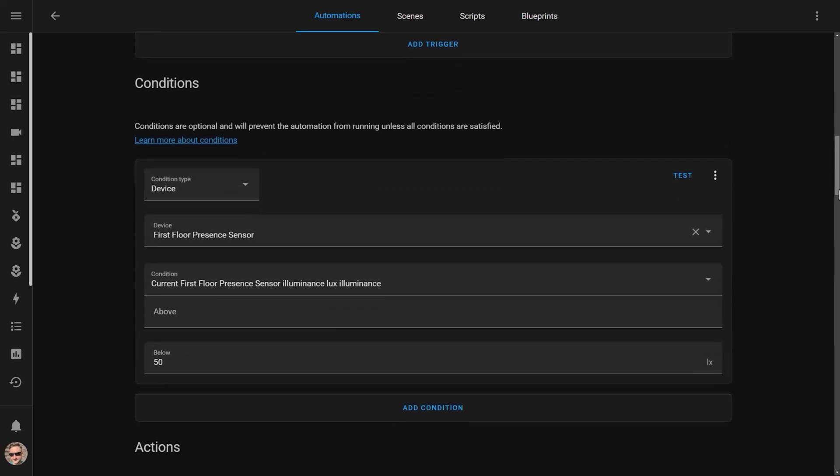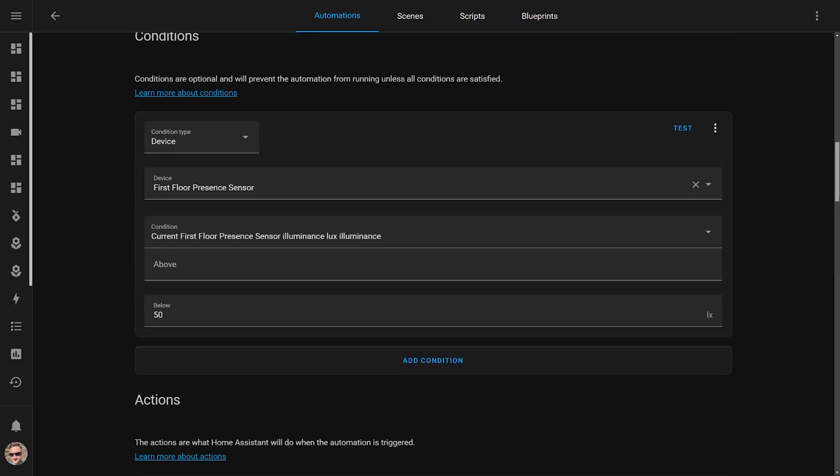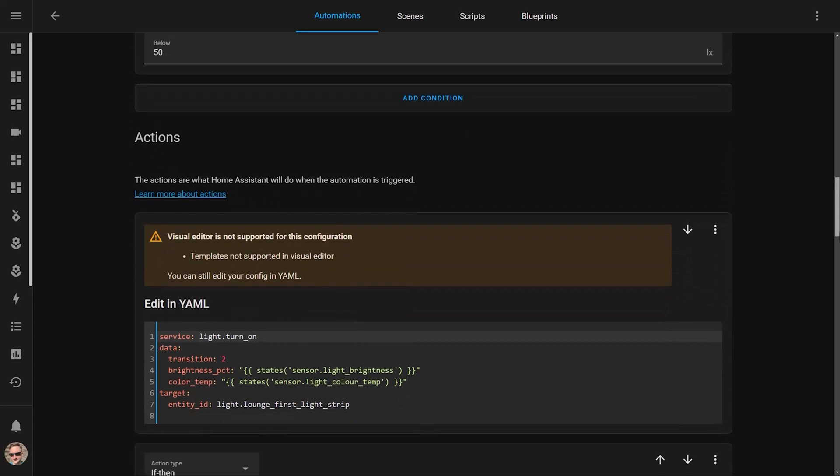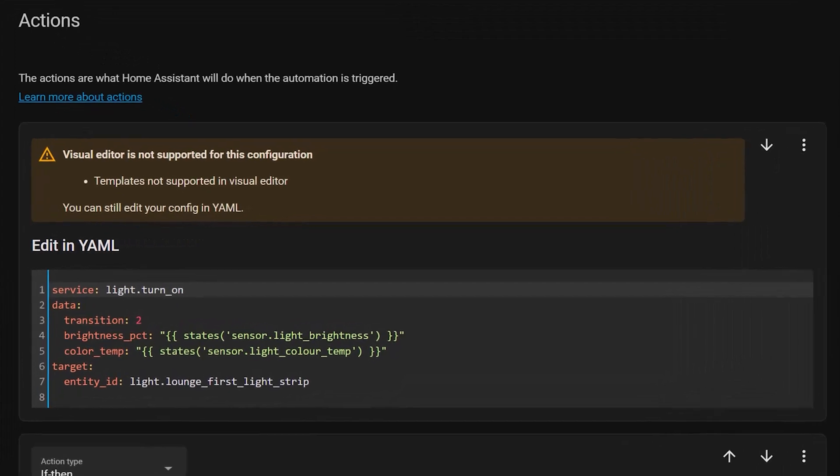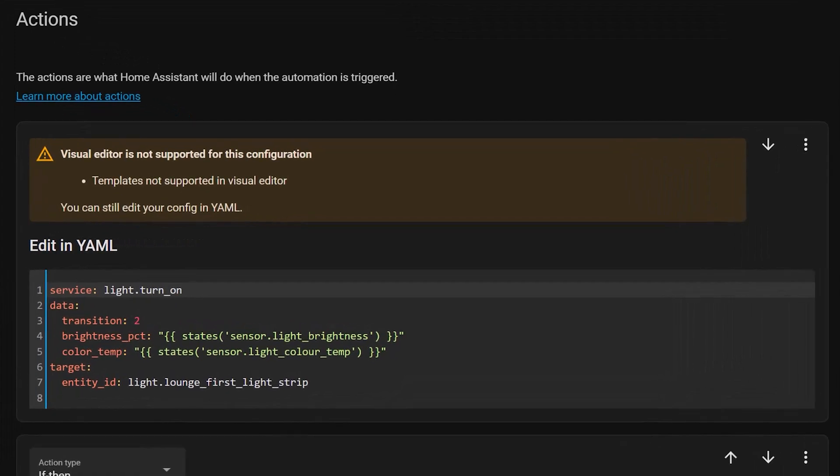A condition then checks the motion sensor light levels to make sure it's below 50 lux. I don't want any lights turning on in the middle of the day when all the blinds are open. There's just no need.